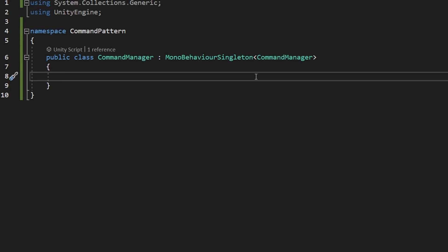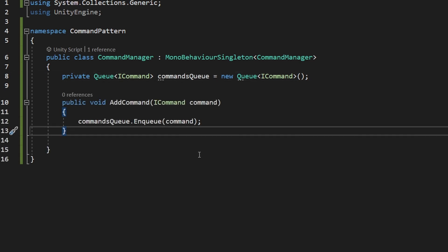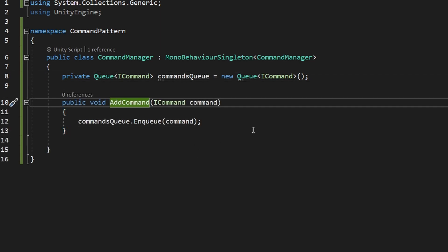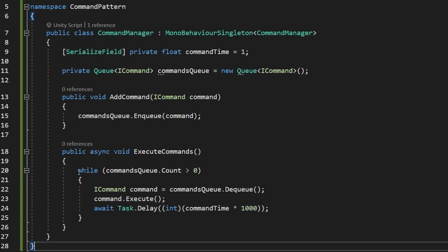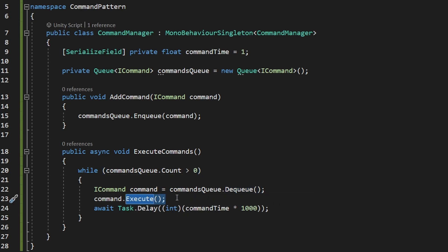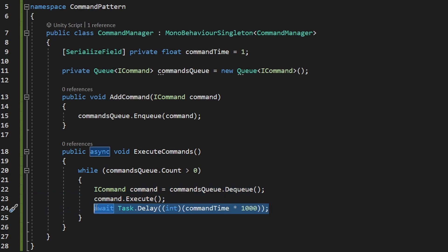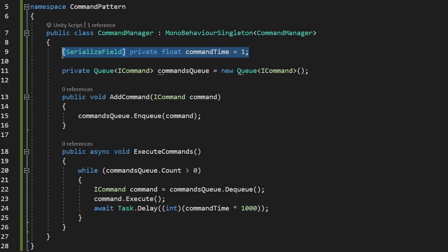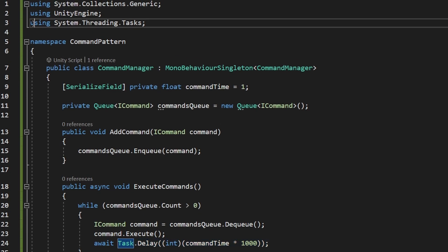Inside the CommandManager we'll store all the queued commands. We could use a List of ICommand, but a Queue works even better. A Queue is similar to a list but allows us to Enqueue — add elements at the end — or Dequeue — remove the first element. We also have a simple function to add a command into the queue, and a function that executes all of the commands. We have a while loop going through all commands, dequeue it, execute the command, and then there's a delay added so commands don't all execute at the same time but go one by one. For this I added a variable for how long each command should take and used Task.Delay, which required adding using System.Threading.Tasks.